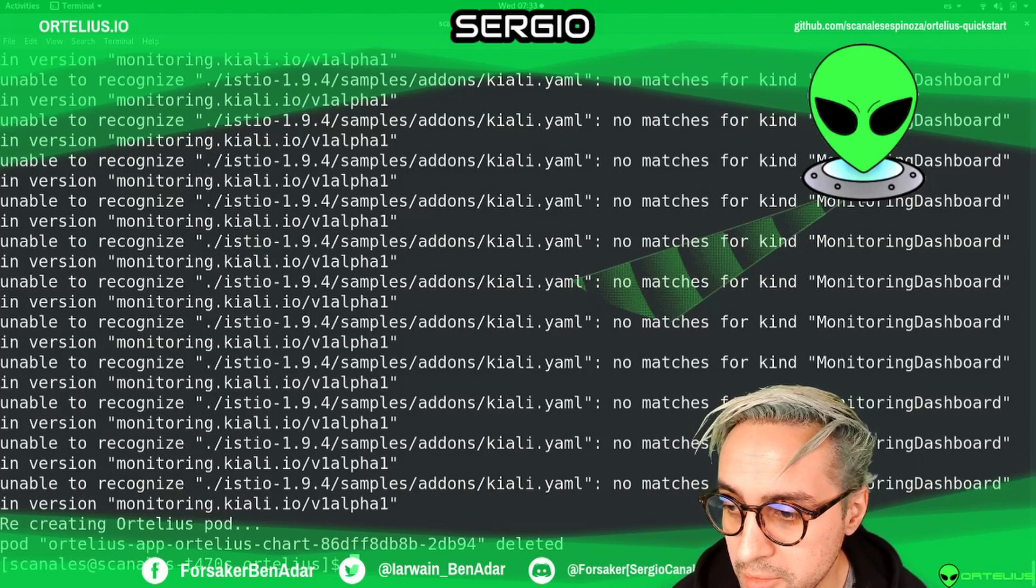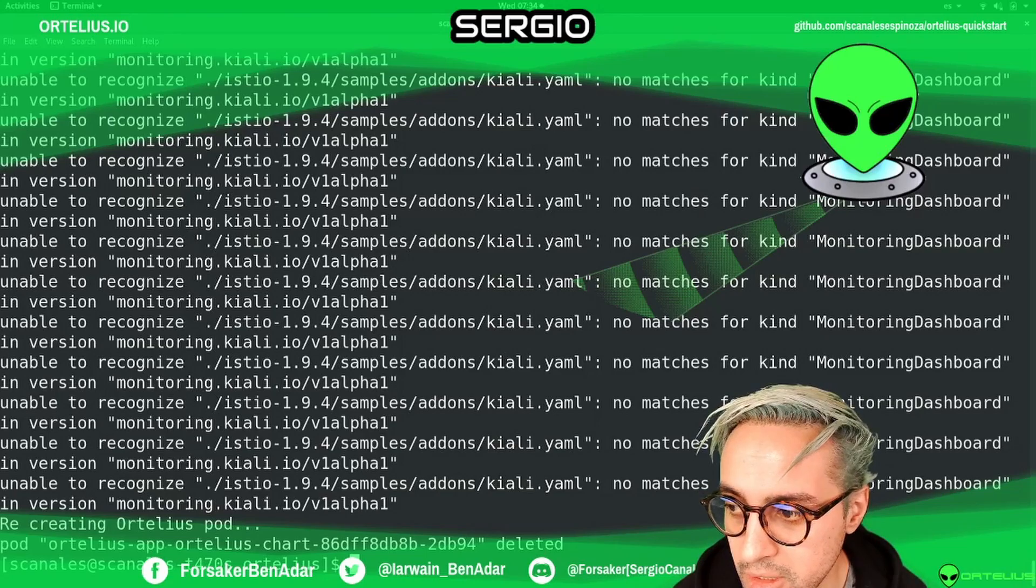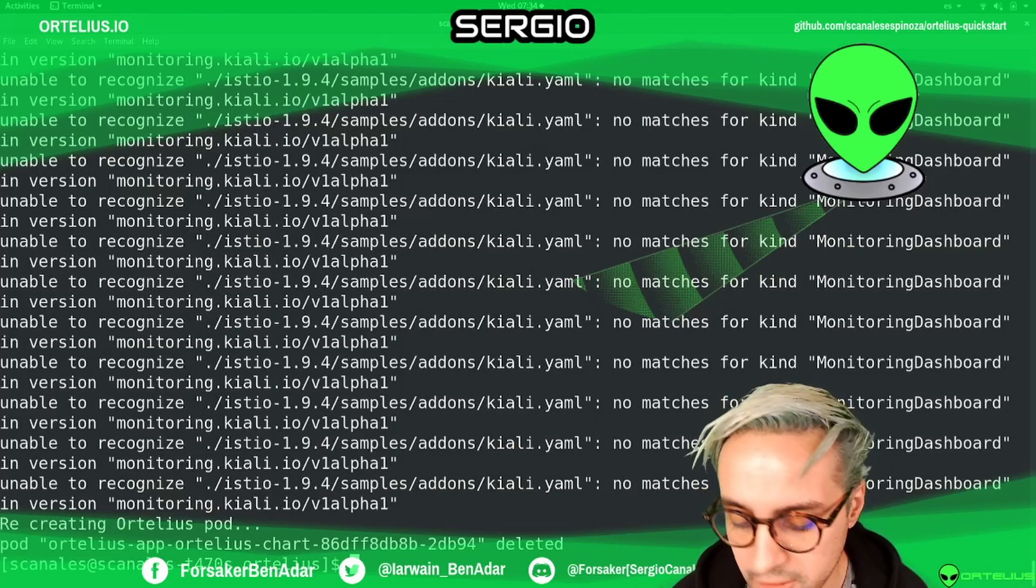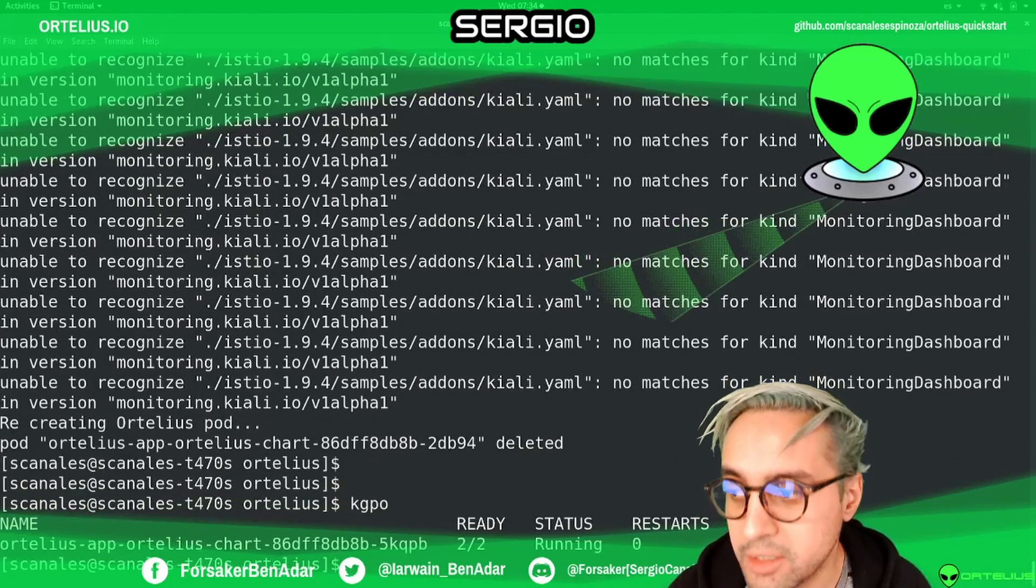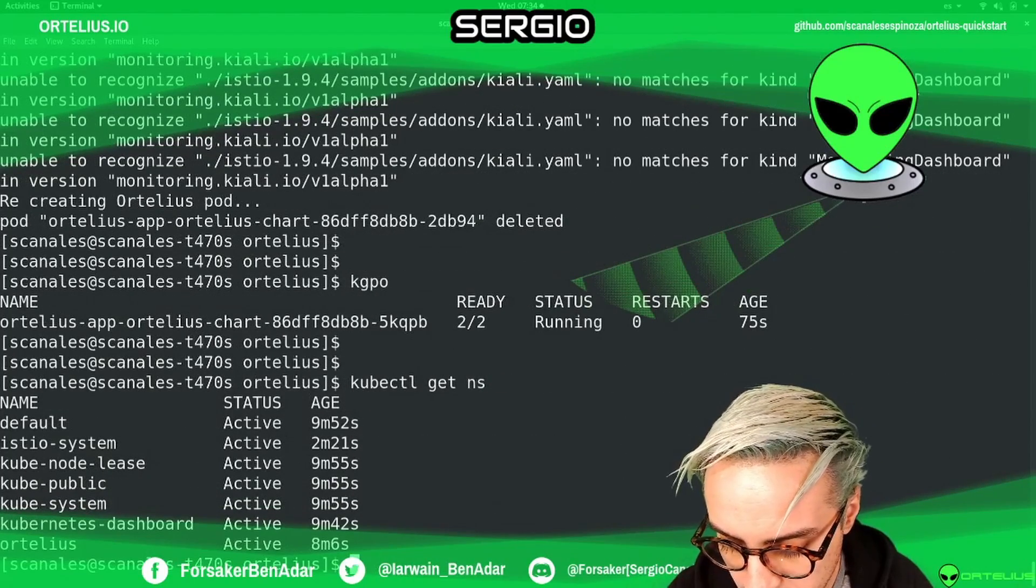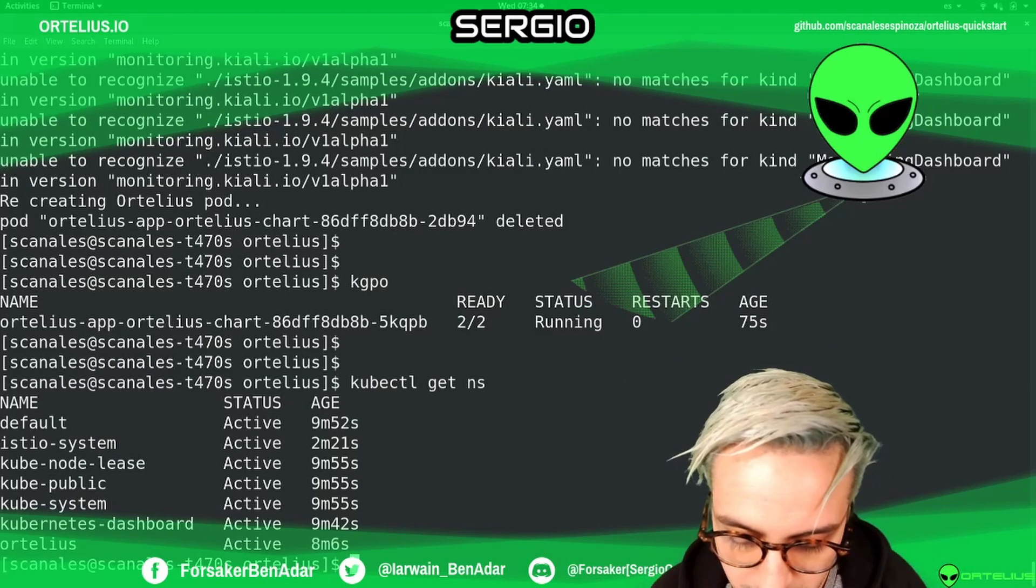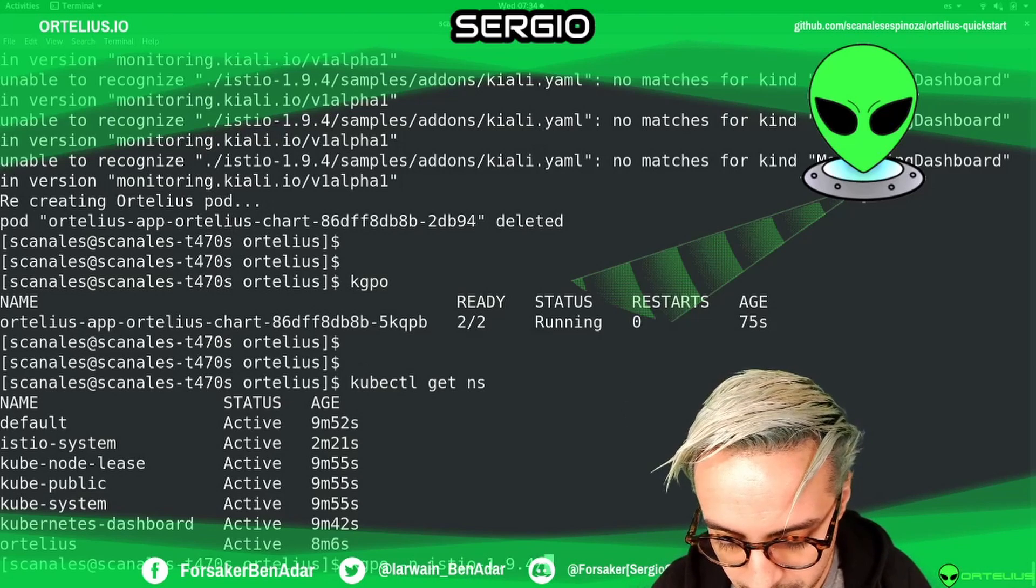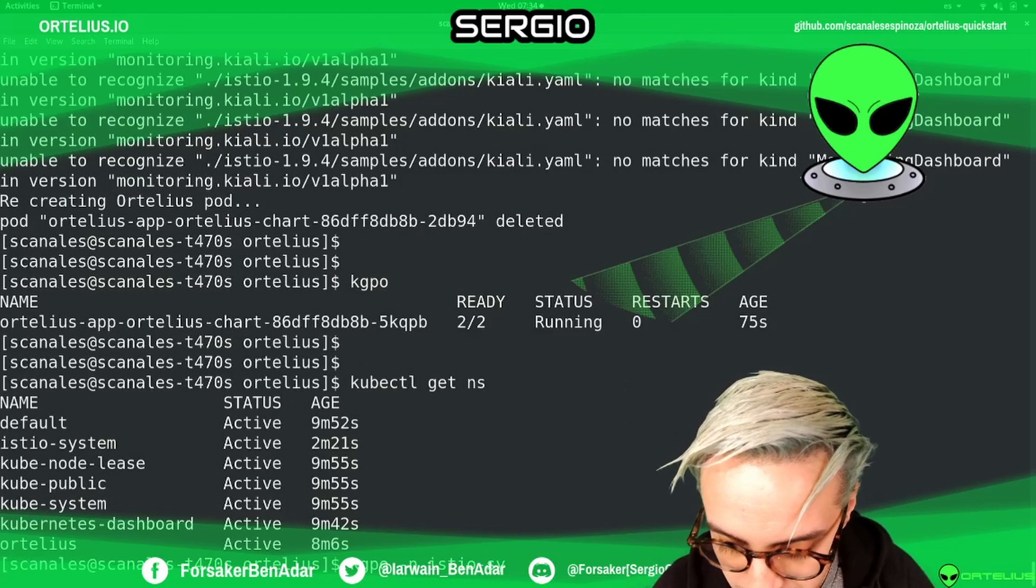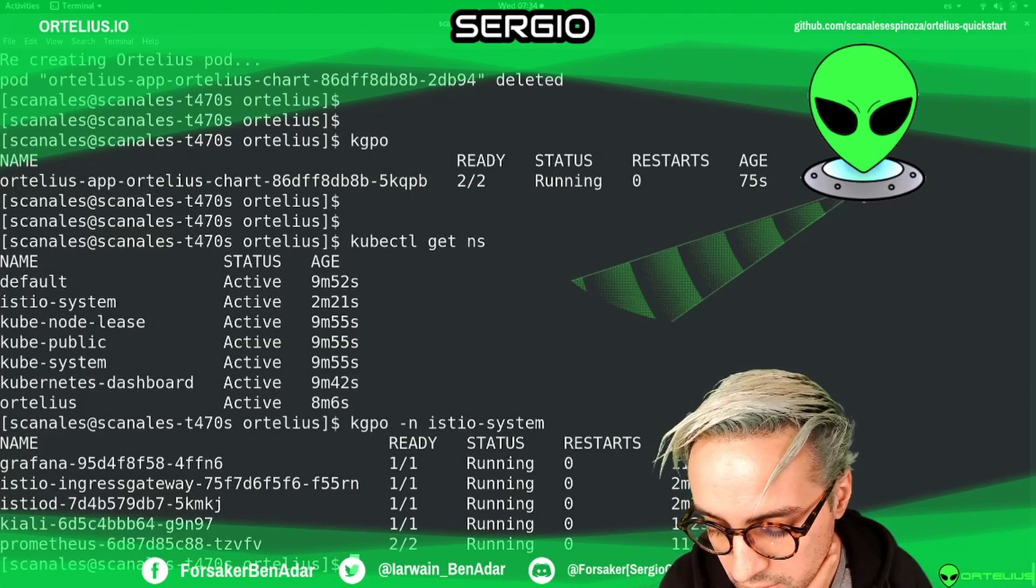By default, anything you put into Ortelius namespaces will have a sidecar for Istio. We're going to see that right now. Ortelius has a second container. We can see we have an Ortelius namespace, and we have an Istio namespace. If I get the pod for the namespace of Istio system.